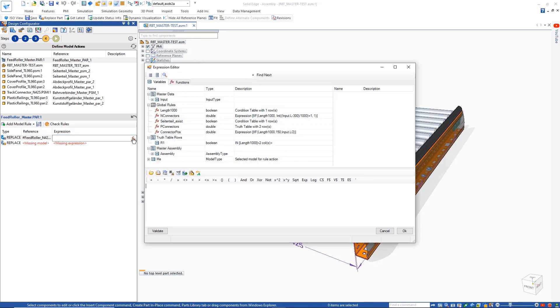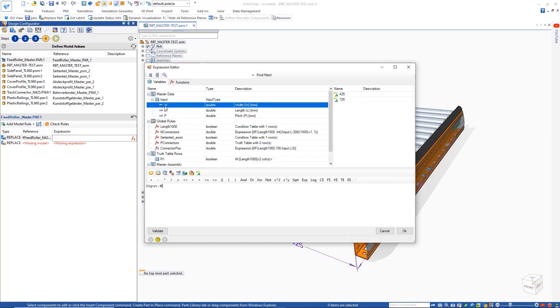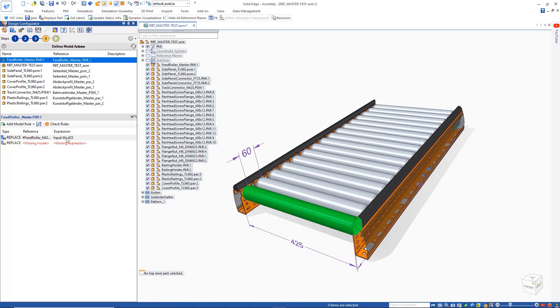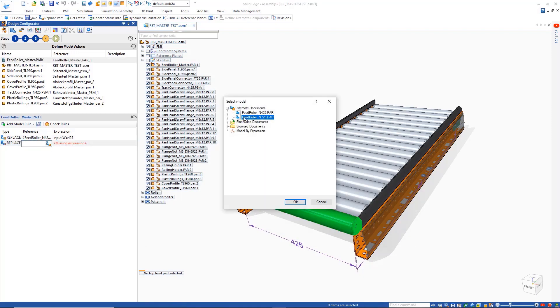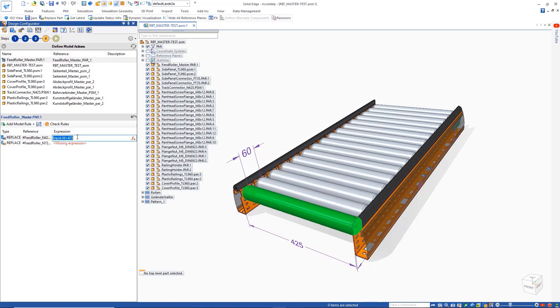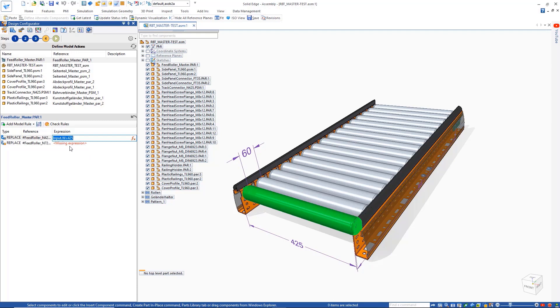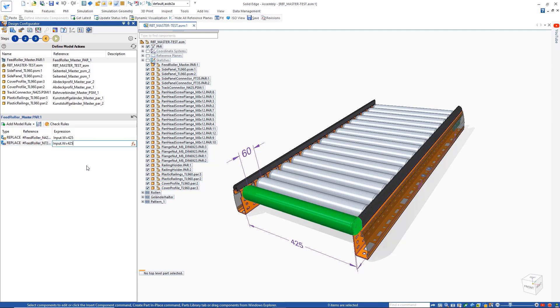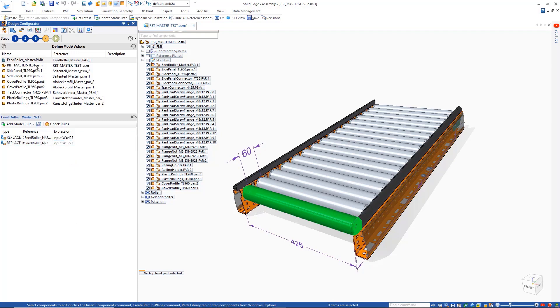In this case, we need to replace the roller with a different one, dependent on the width of the conveyor. This makes use of the standard alternate components function in Solid Edge to define the two replacement parts.